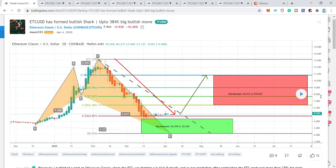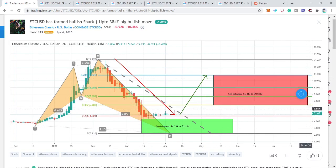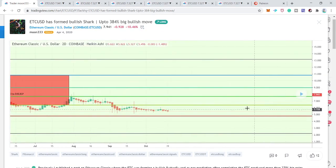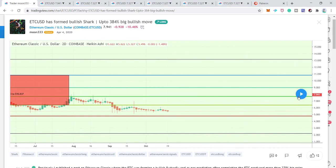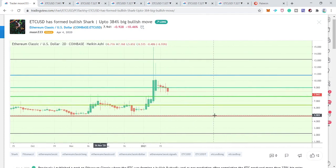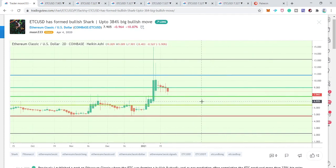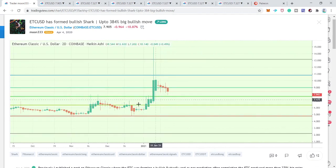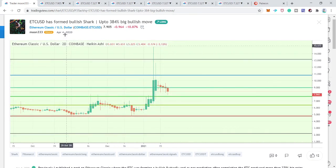At that time the price was at $5.16, and it has rallied up to $15. So this is more than a 190% big bullish rally so far.